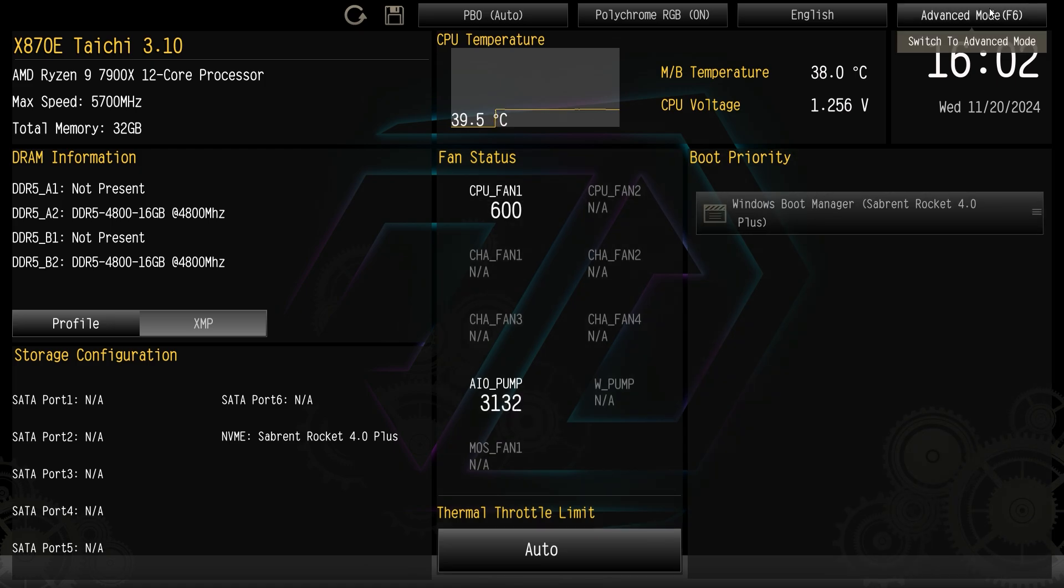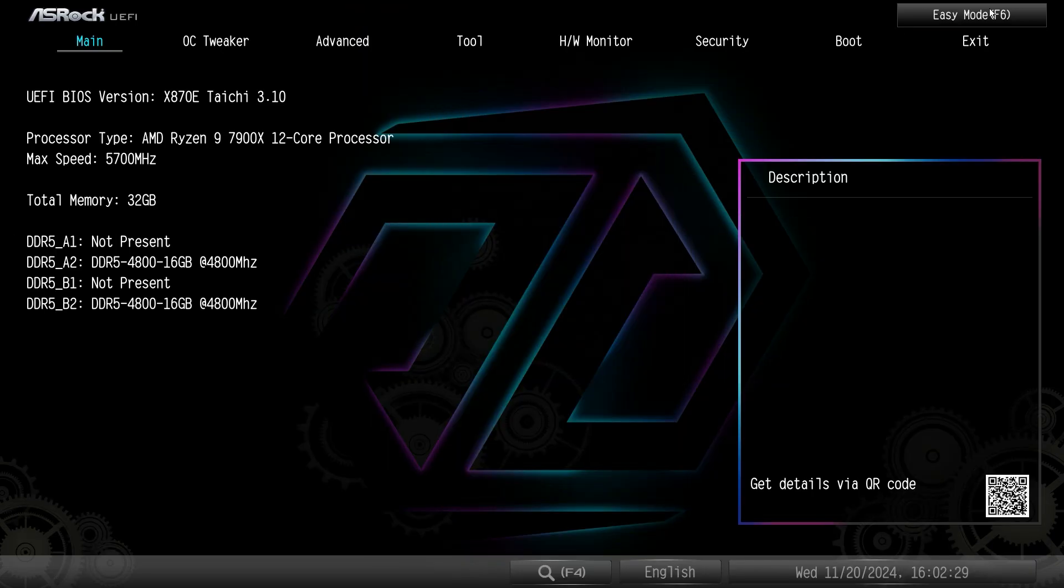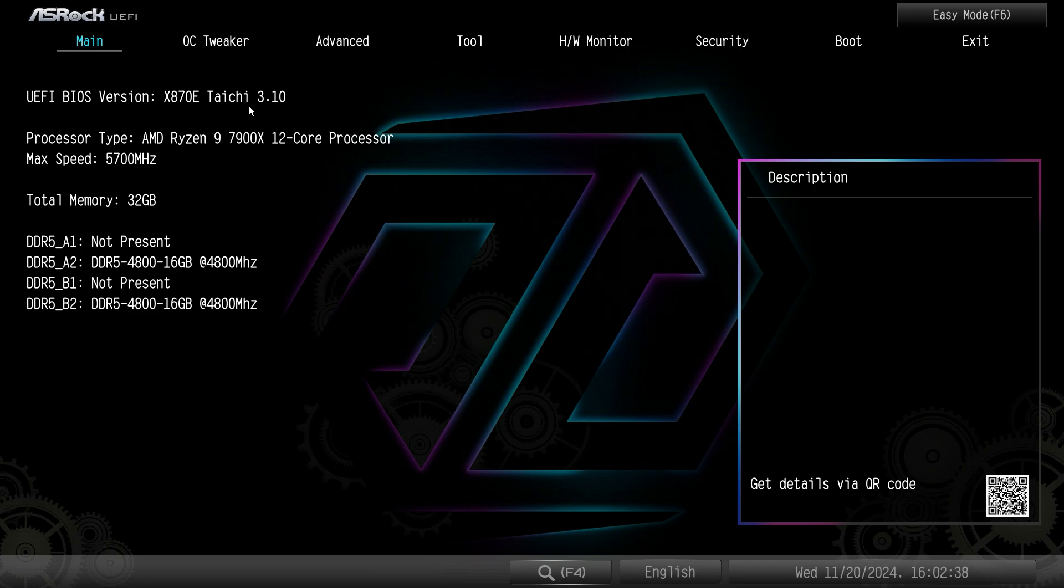We just click here or hit F6 on the keyboard and our main screen again just gives us information here on what we have installed and everything like that.